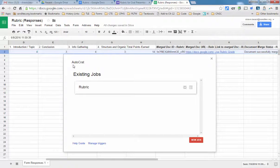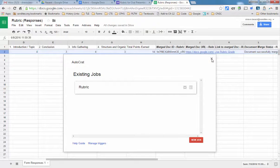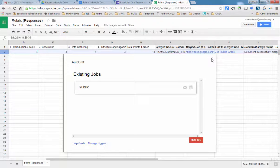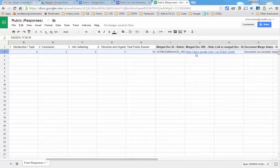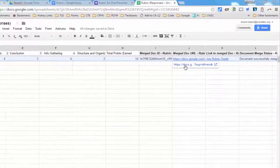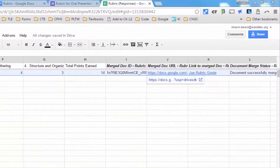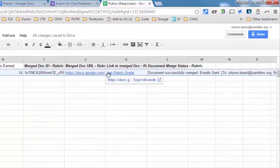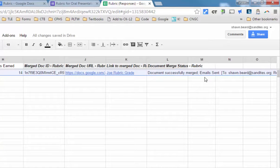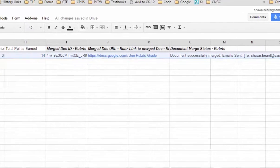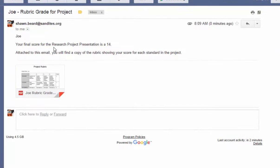So now I can close this auto crack window. You might have heard the little ding on my phone there. I just received an email. So let's go check our email and see what it says. Before I do though, here's the link to the document that was created. It was for Joe and it's his rubric grade. It said the document was successfully merged and the emails were sent to that address. And here we are.